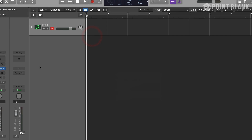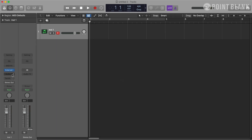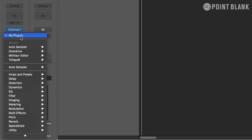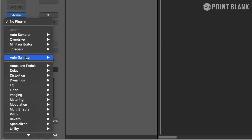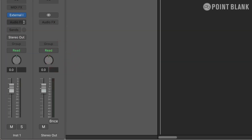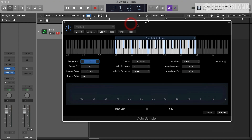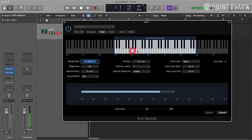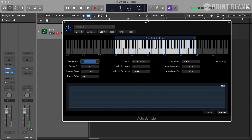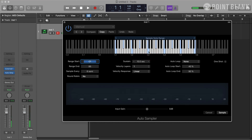Now let's load Auto Sampler. Auto Sampler can be inserted as an Audio FX. Here's the interface. The first thing you want to do is press the keyboard here and make sure that you hear the sound, which will prove that you have set your audio and MIDI connections properly.